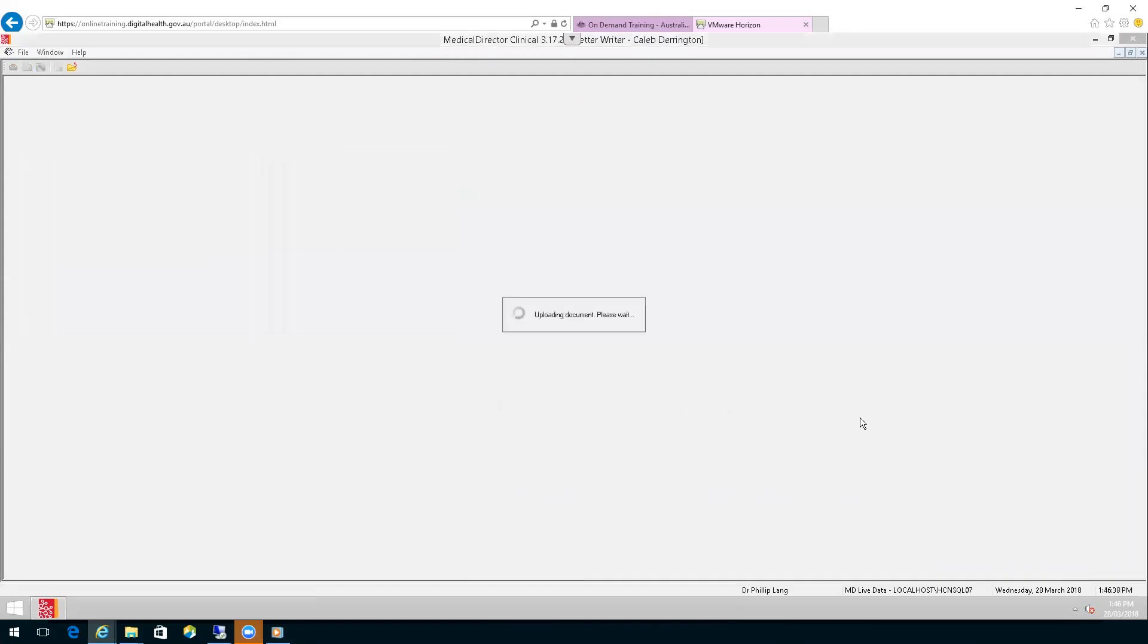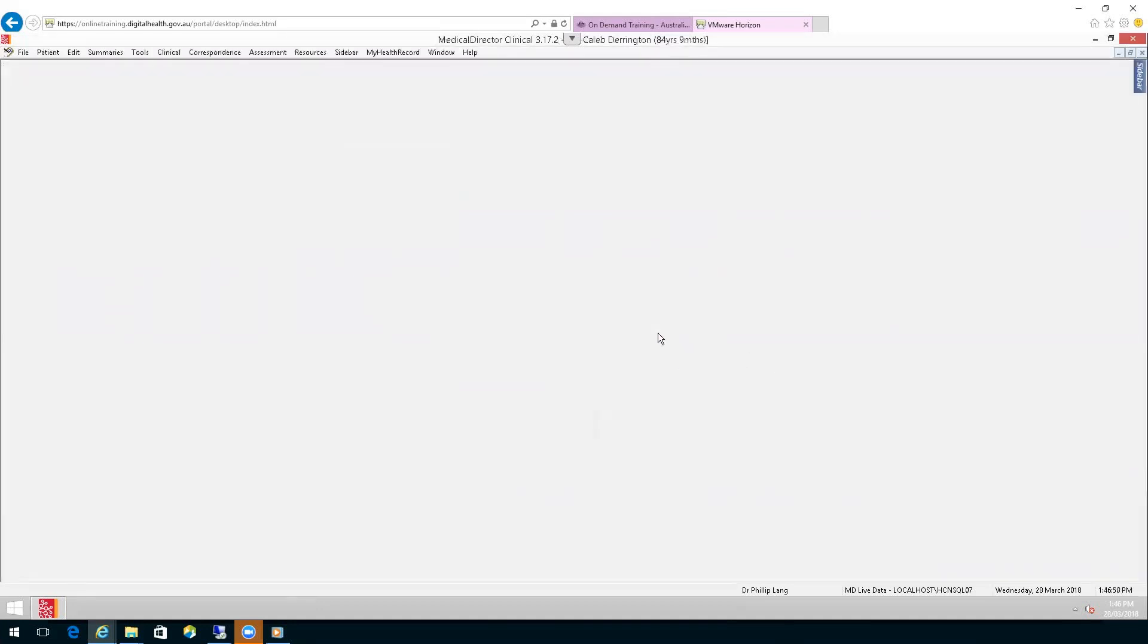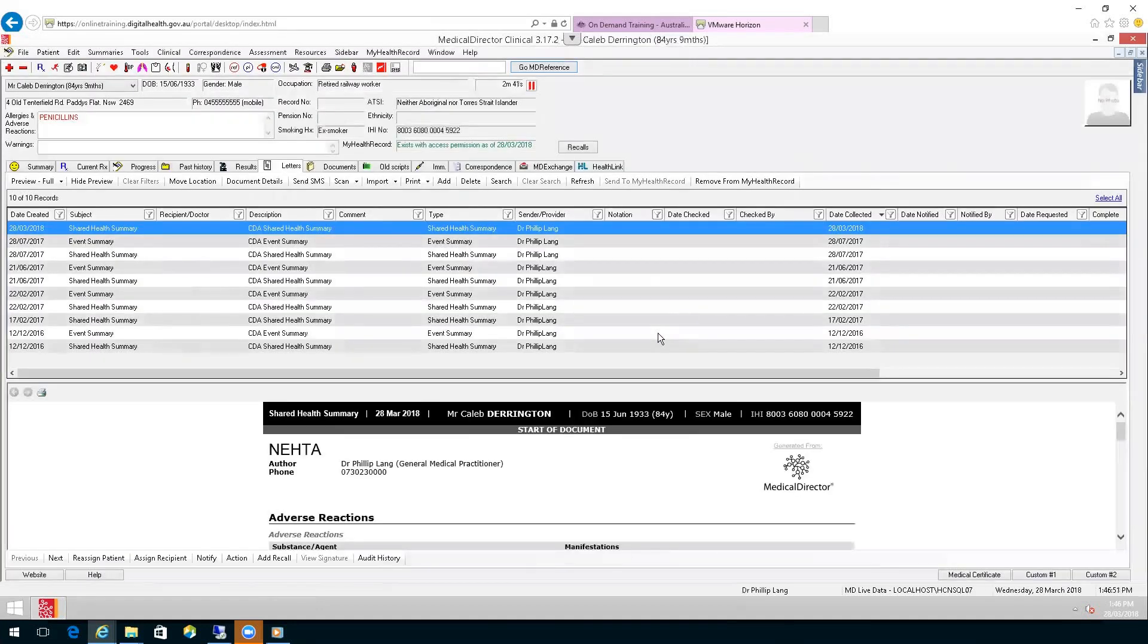Remember, it is considered standing consent by having a My Health Record that you are able to upload and view a patient's My Health Record. The document has been uploaded to the patient's My Health Record successfully. That's it, thank you.